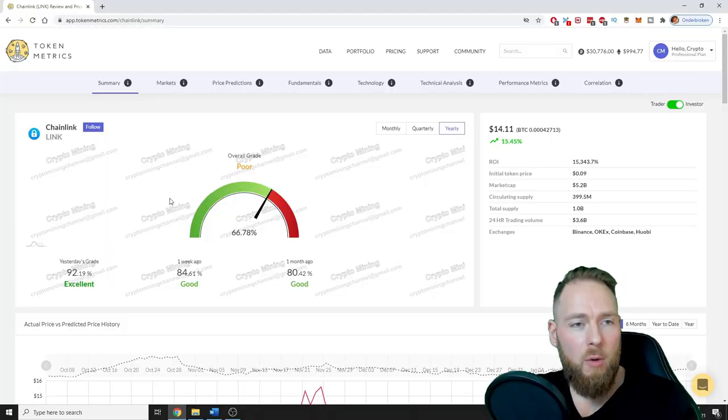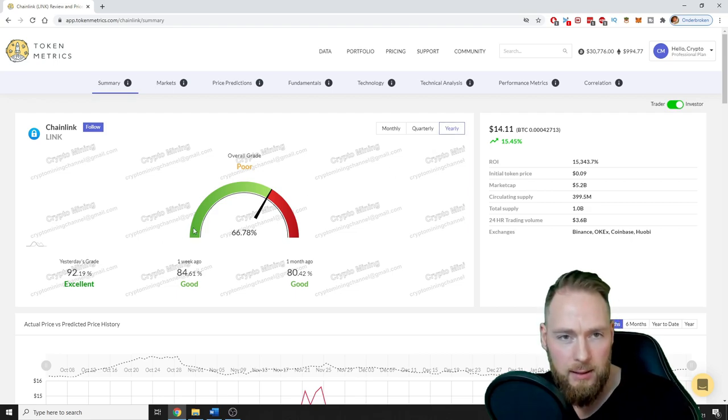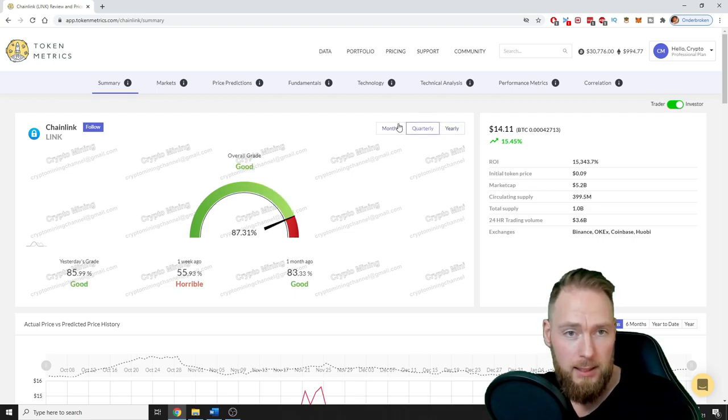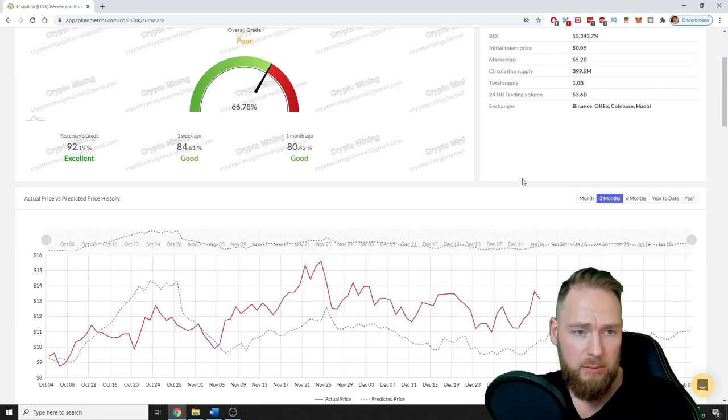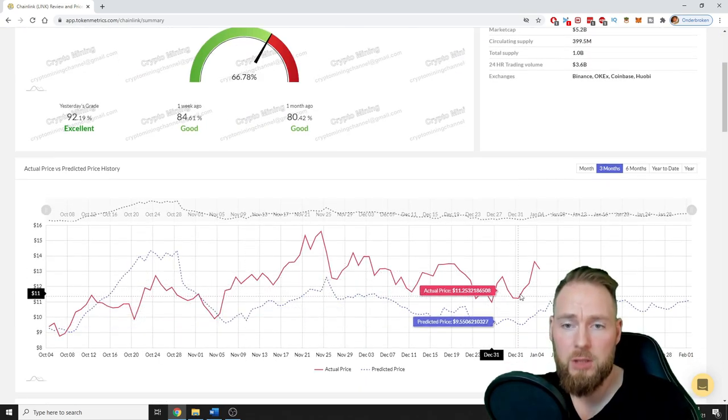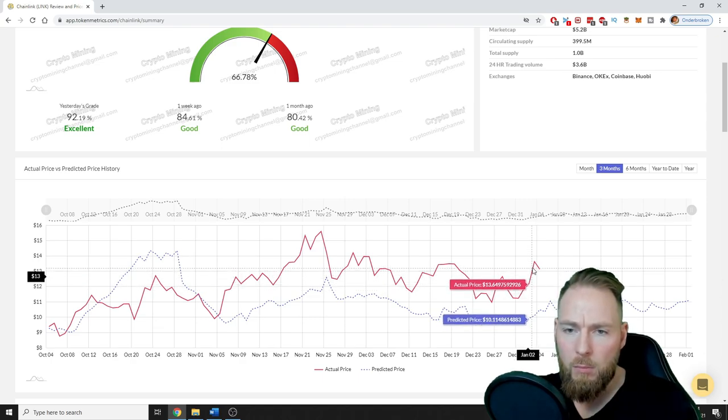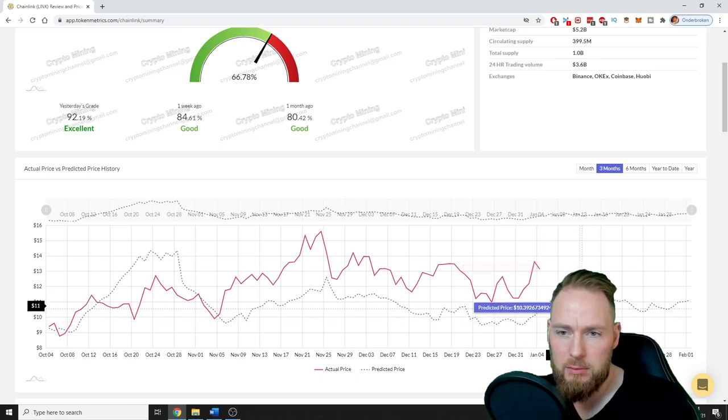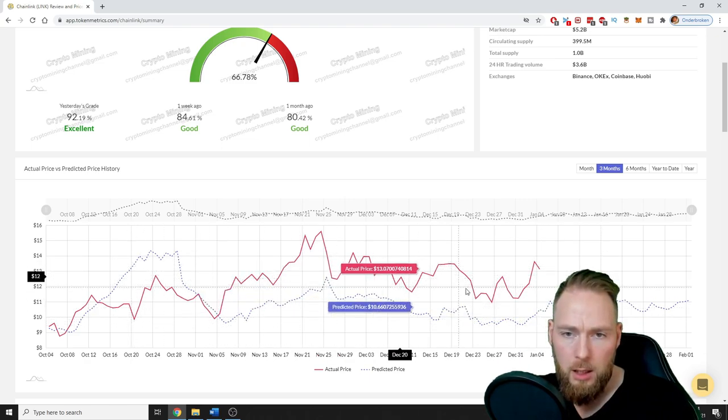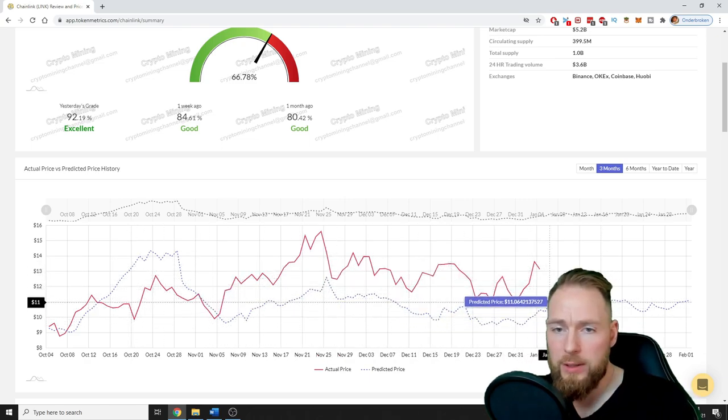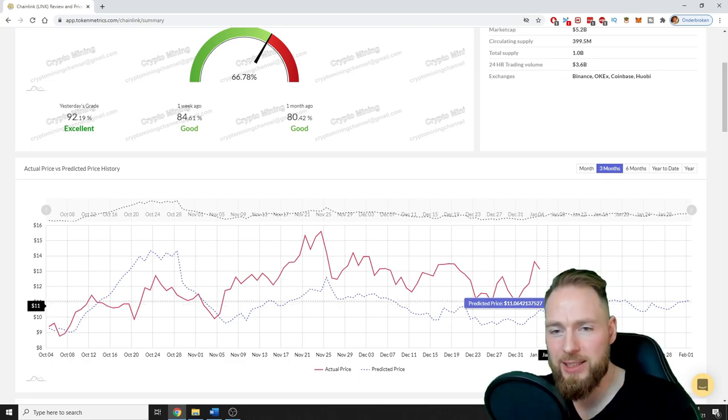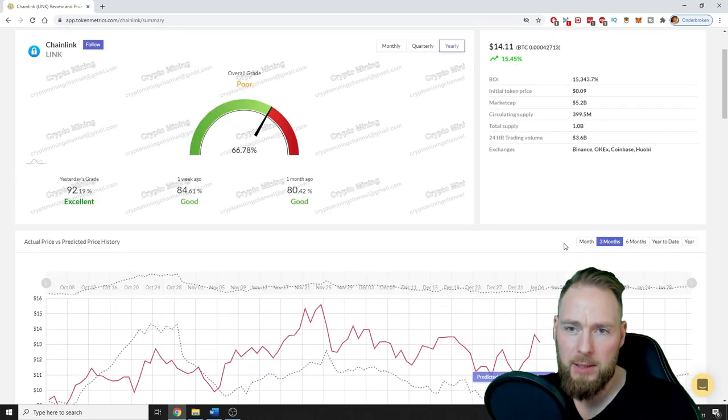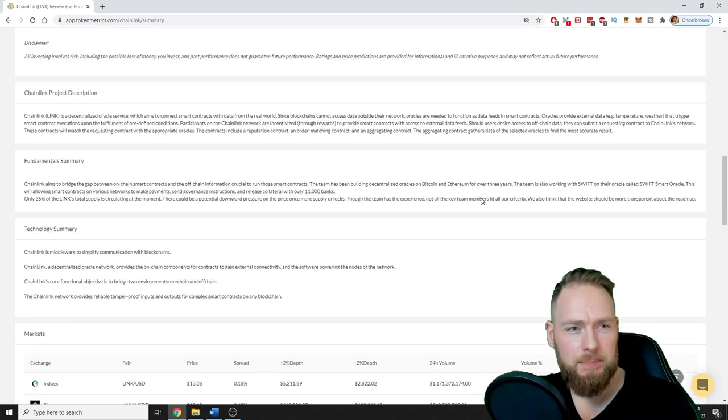The overall grade yearly was poor, yesterday's grade excellent, quarterly monthly. Here you can see some information and this is the price prediction. It's pretty off currently, this is according to the machine learning and artificial intelligence, but most of the time they are pretty spot-on.